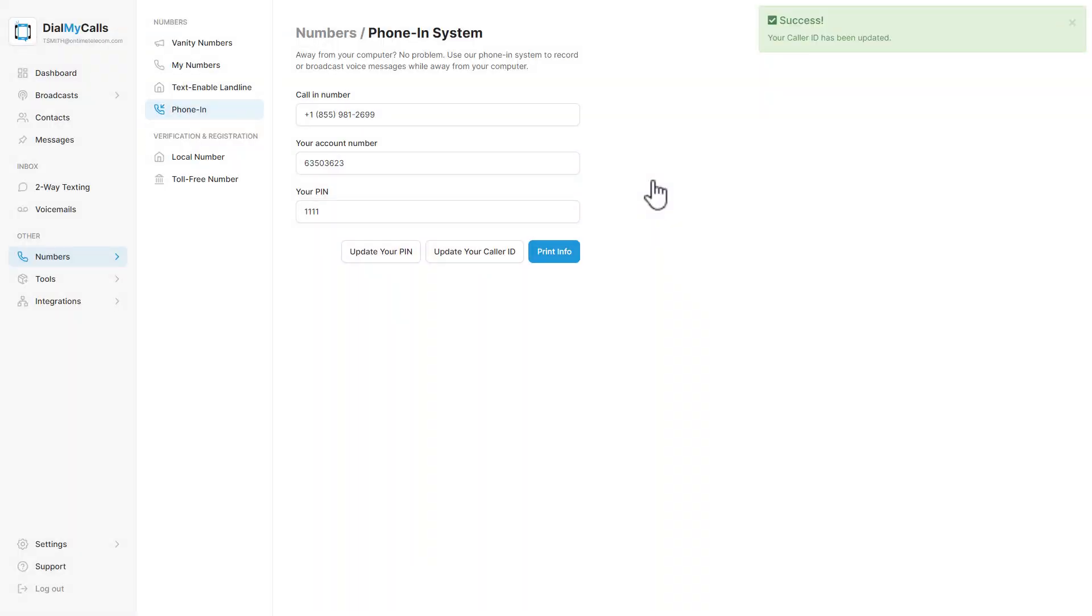You will now be able to see the phone-in system information from your Recordings tab. Click on Messages and the Recordings tab will be what you see by default.